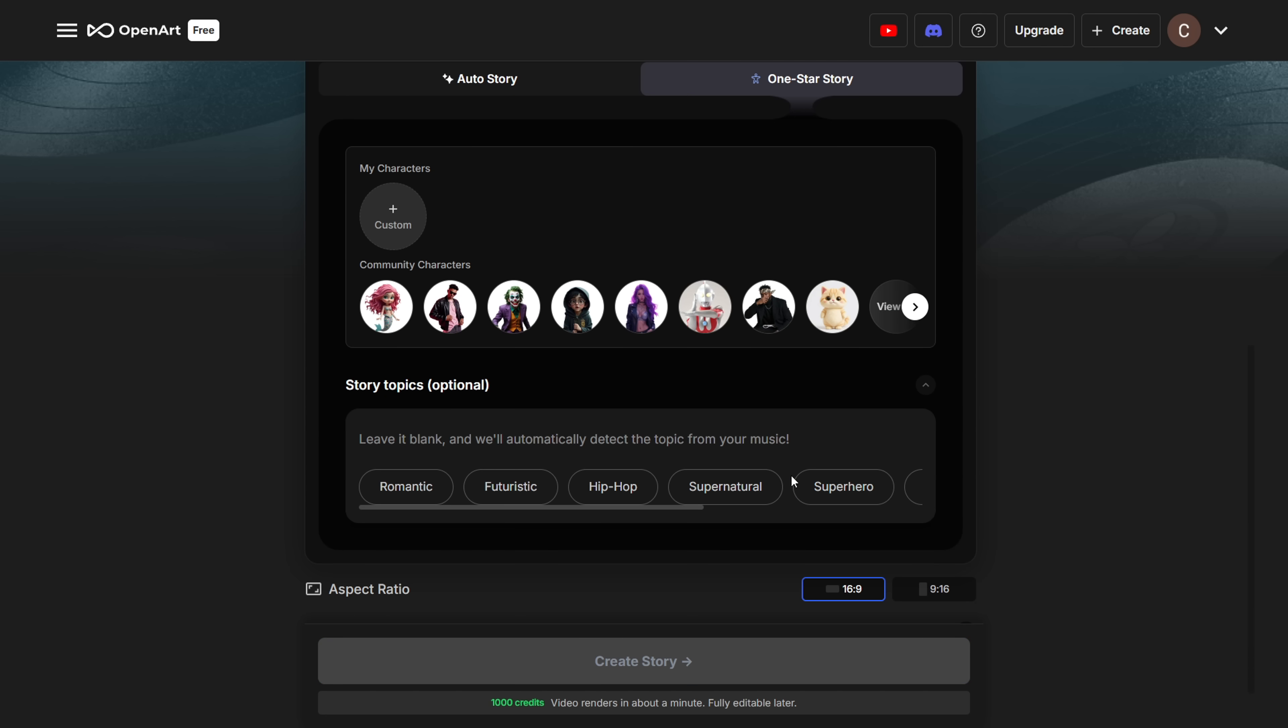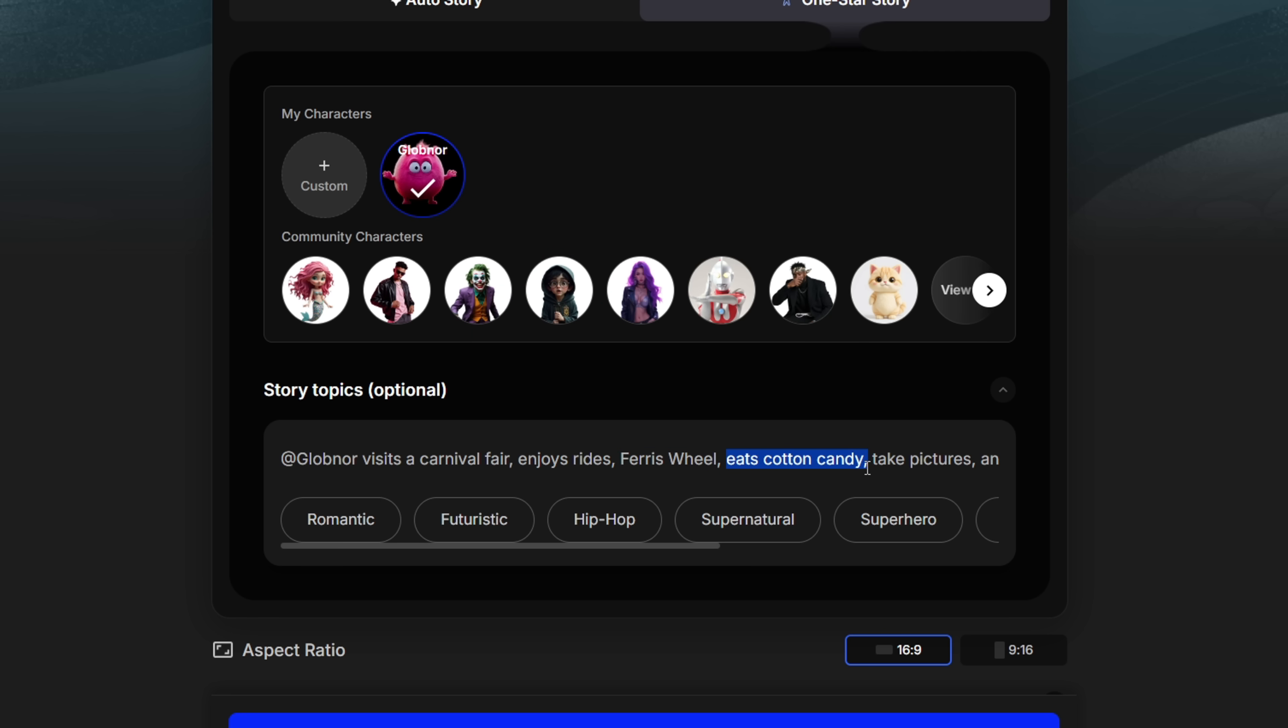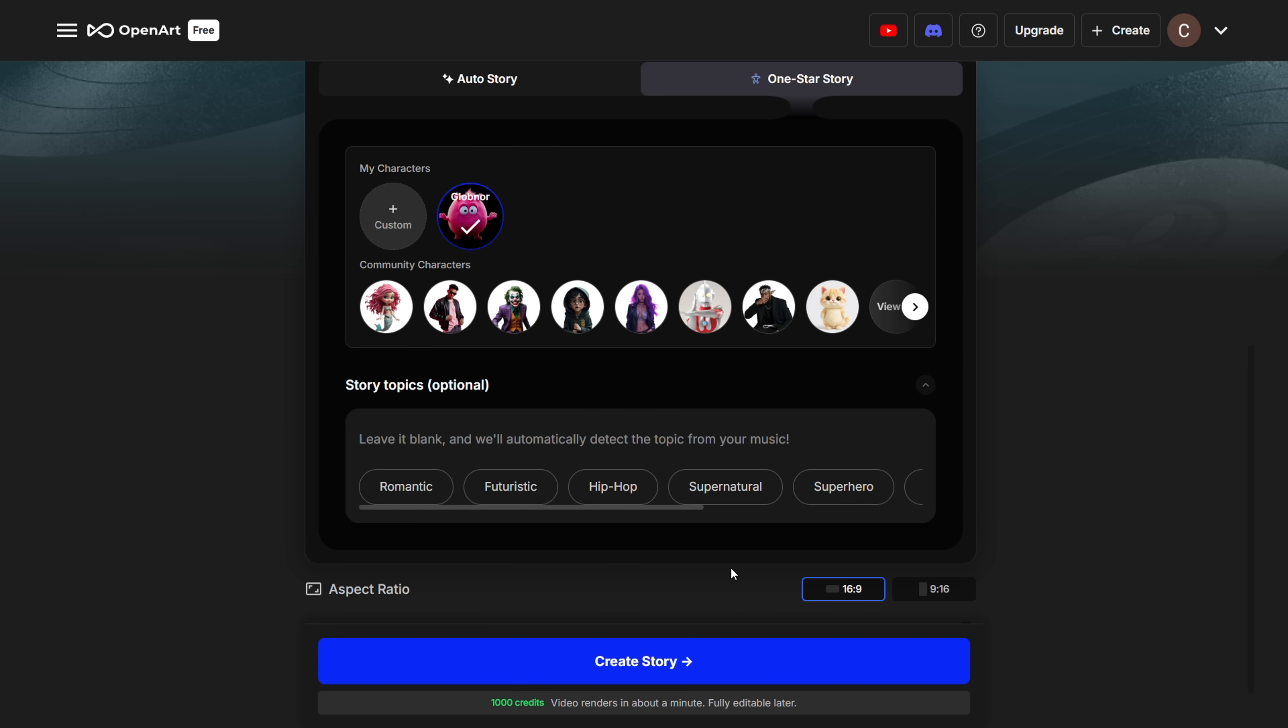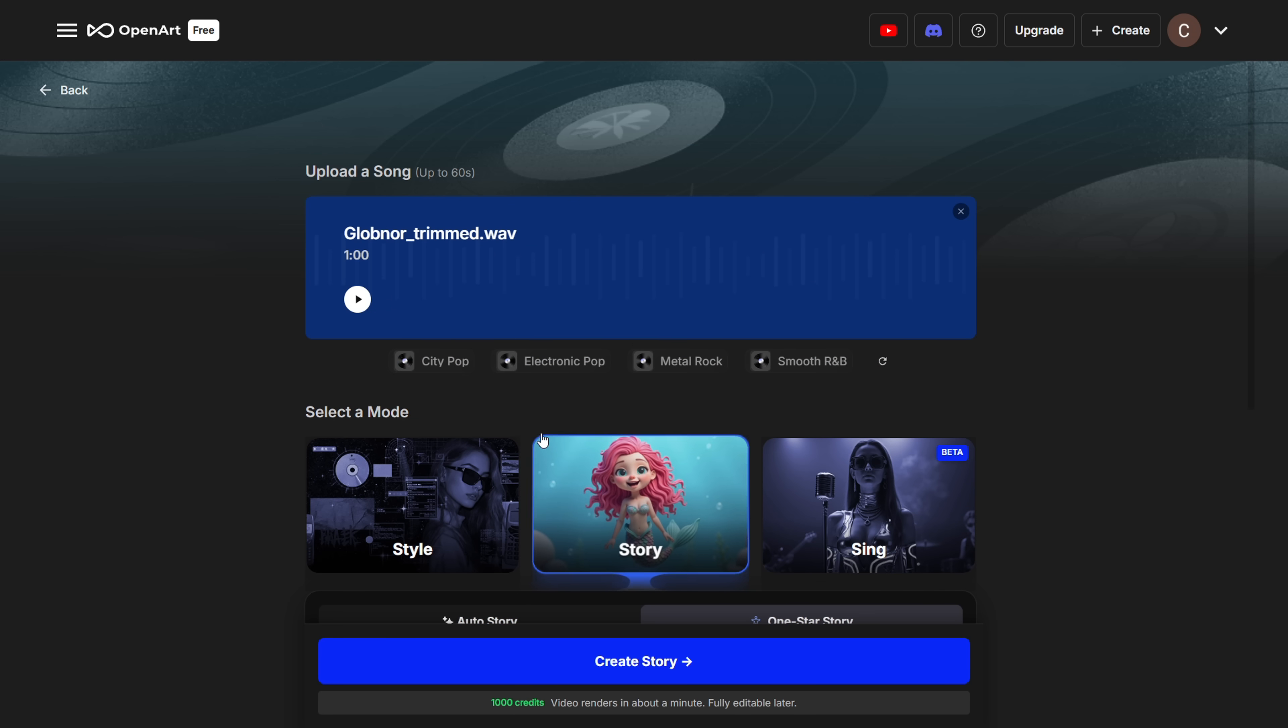Then there's One Star Story. This one lets you pick a character or upload your own from your computer. You also get a Story Topic box. If your lyrics don't match the visuals you want, you can type in your own idea here. The AI will create a custom script based on your topic. I tried this with my character Globnor, and a song I made using Suno AI. I didn't use a prompt because my lyrics already told the story.